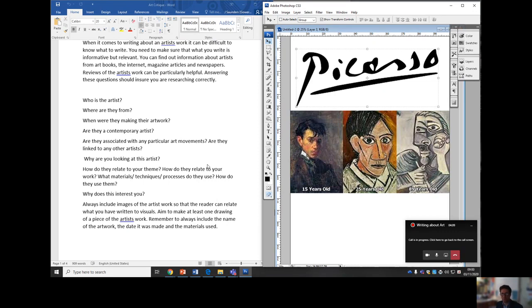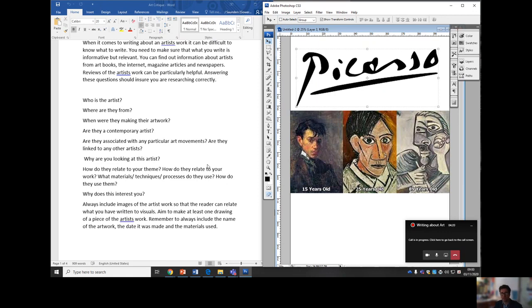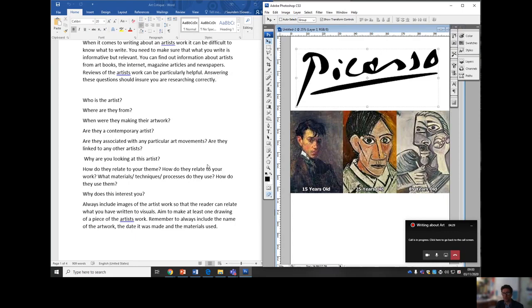So when you're writing about cubism and Picasso, it's important to select an image of it. I would suggest a still life at this point in time because we're doing still lives and it will connect easier. Put the image next to the text. So when you're writing about it, imagine you're reading a magazine. They often will have a little image referred to in the text. Always put the name of the artwork and the artist underneath it. And the year is also important.